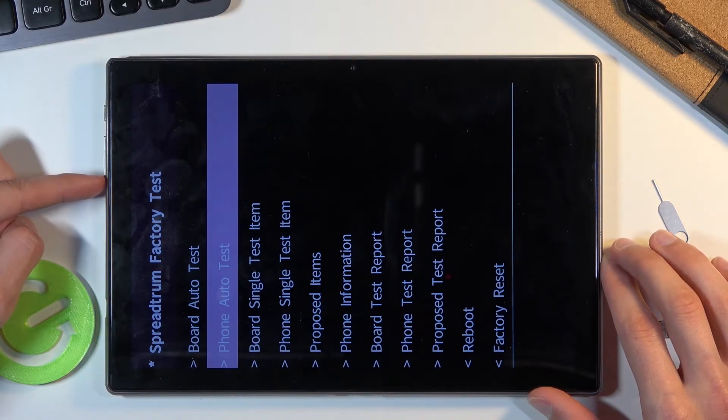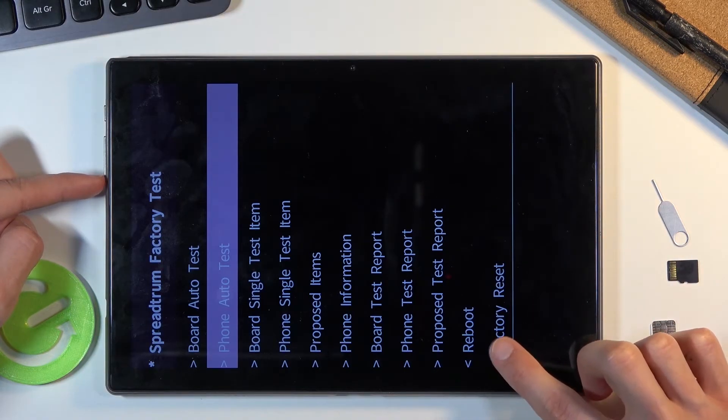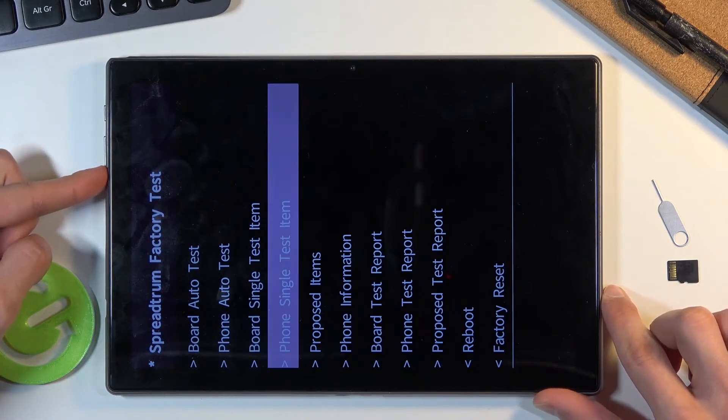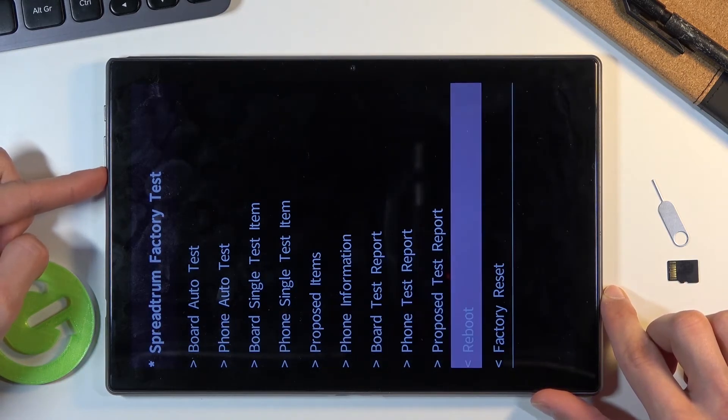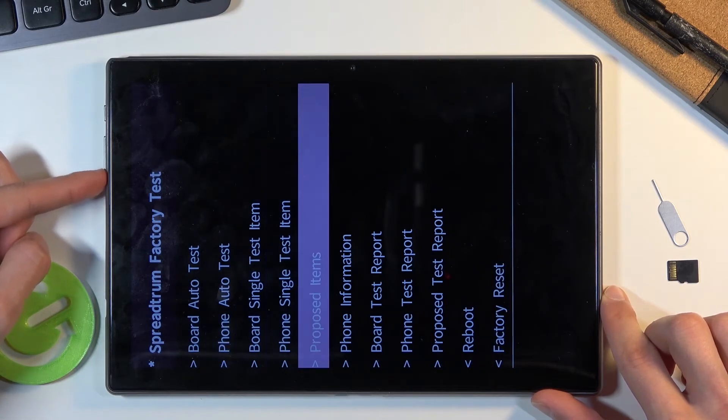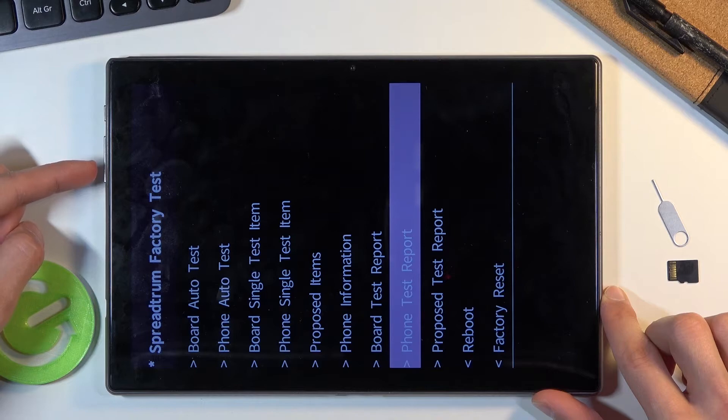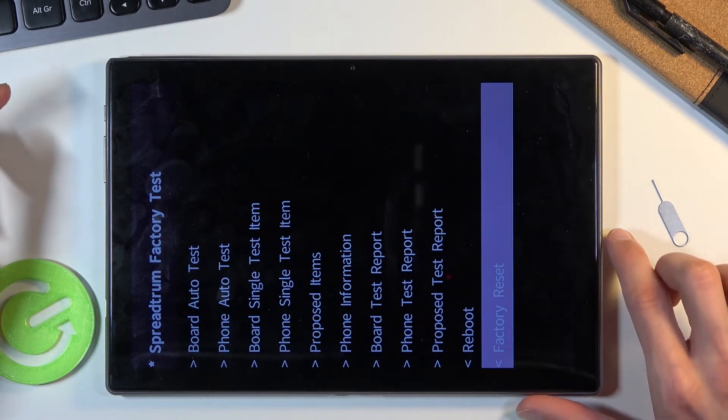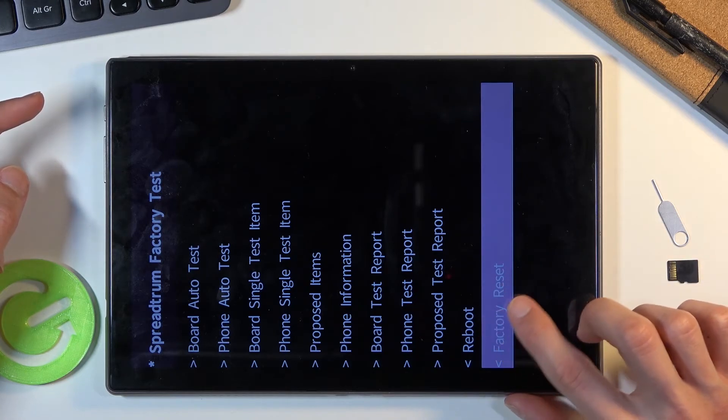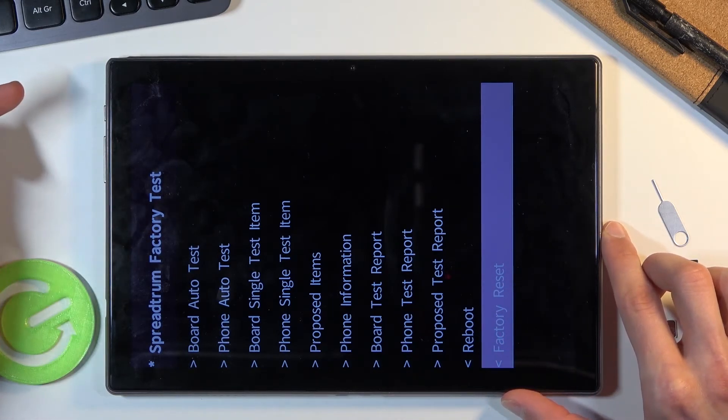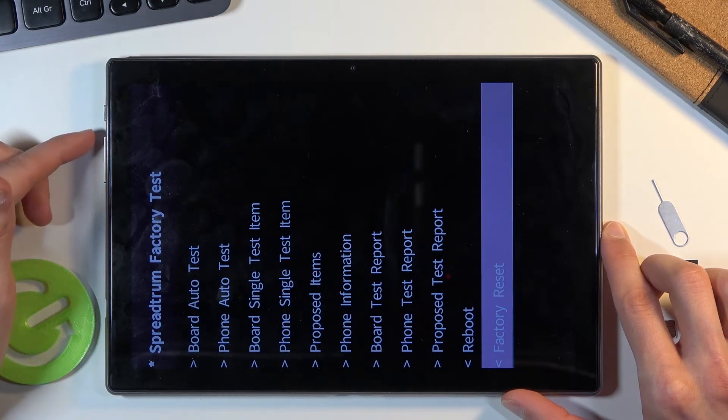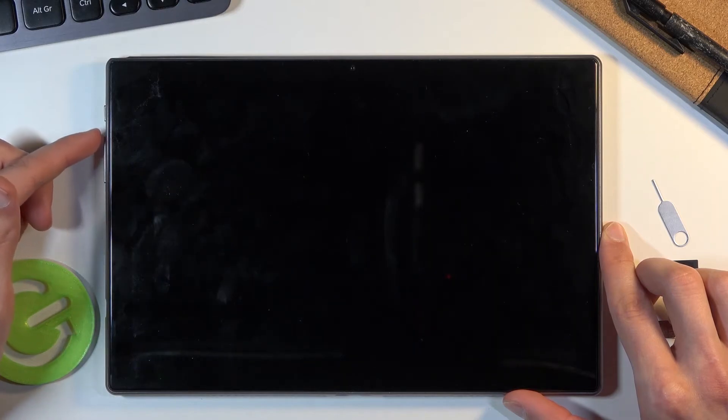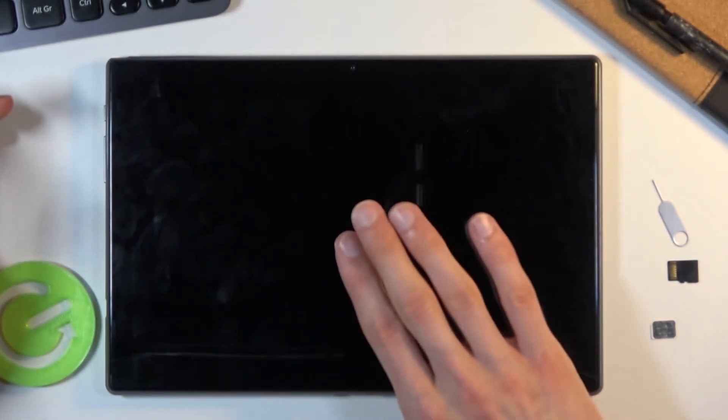What you want to do is scroll down to factory reset right here. Not sure it's skipping a couple, but once you select it like this, press power key to confirm. Looks like it's volume up in this case, not power key.